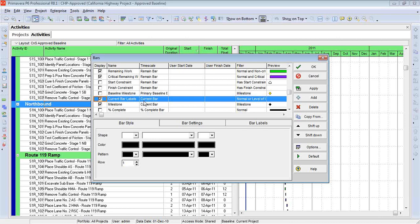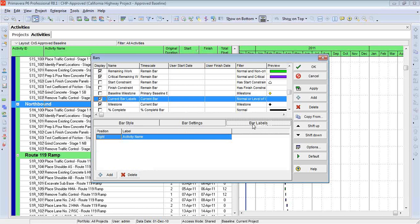But this will be an easy way for me to demonstrate to the owner or someone else that we do, in fact, have comments on some of these activities. So we're going to come in here, and we're going to choose the Current Bar Labels, come down here to Bar Labels, and I'm going to decide where I want to position this.